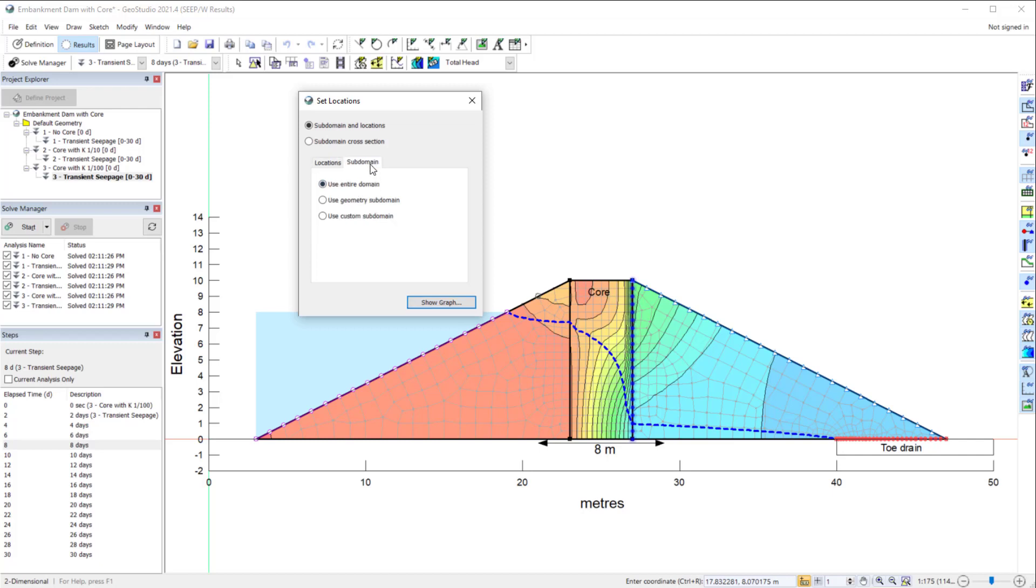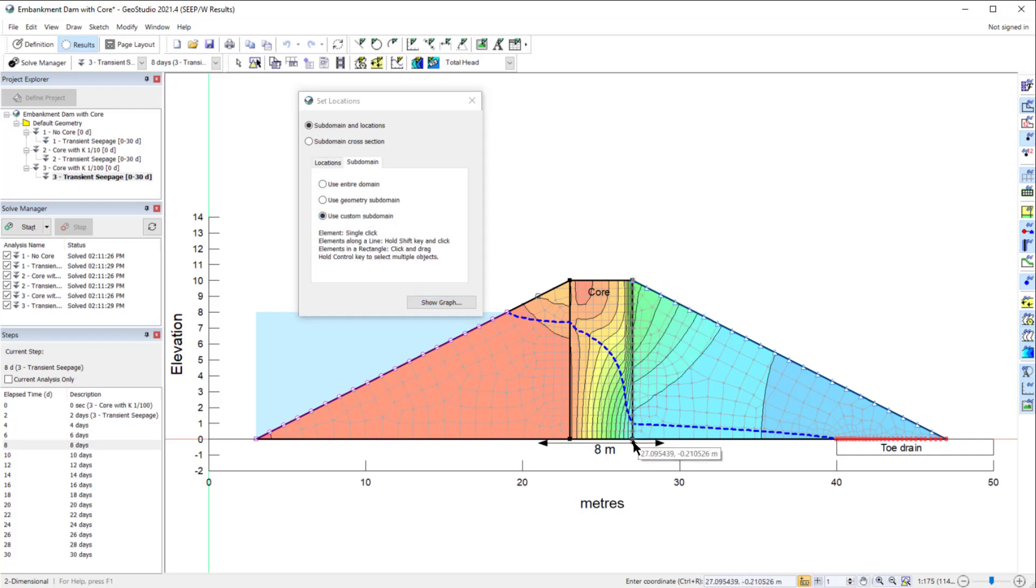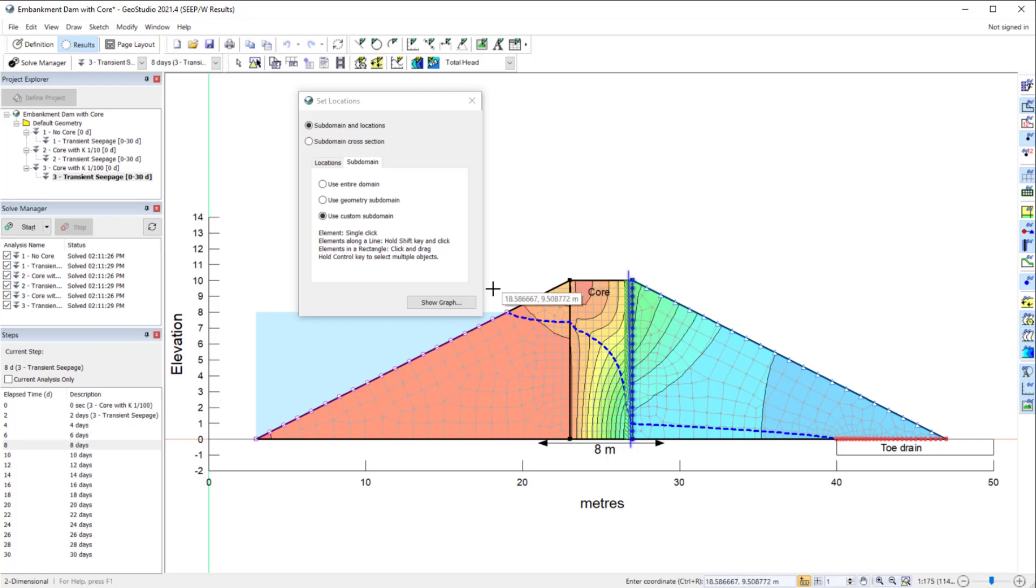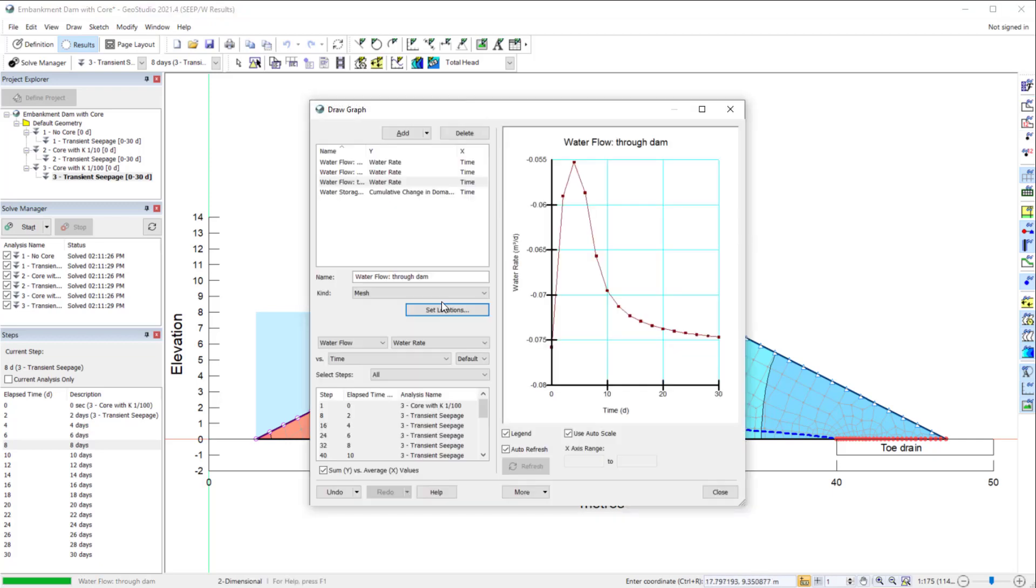we can define a subset of the domain adjacent to the selected locations by holding the mouse down and dragging a box over the desired elements, or by holding the Shift key and creating a line that goes through the elements. When we select a subdomain, the flow contributed to the interior nodes from the selected elements is plotted in the DrawGraph window.